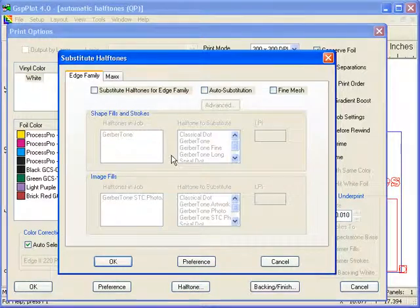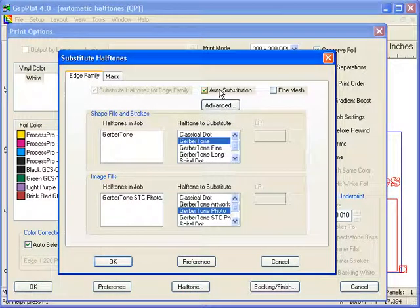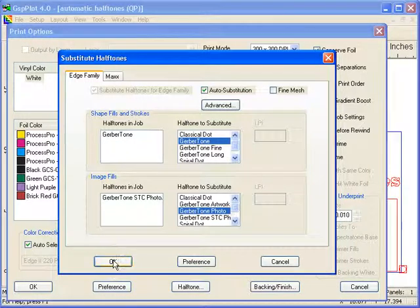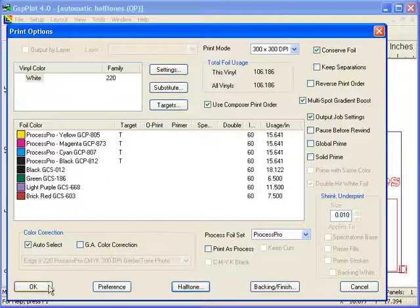There's a new button in here called Auto Substitution. I'm going to turn on Auto Substitution. Basically, I'm done as far as turning on the feature.